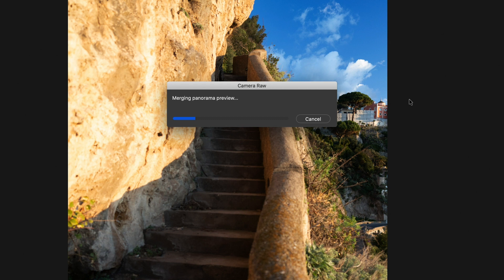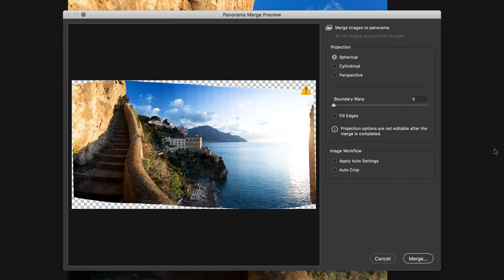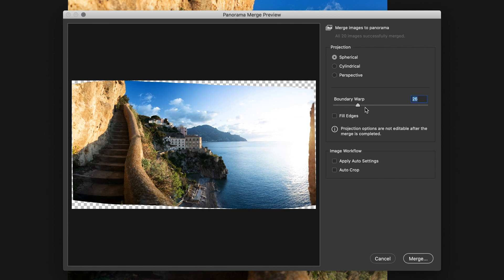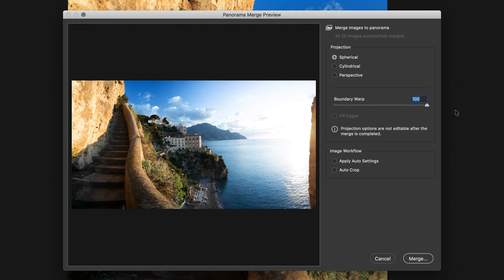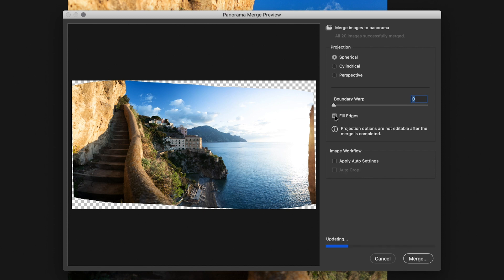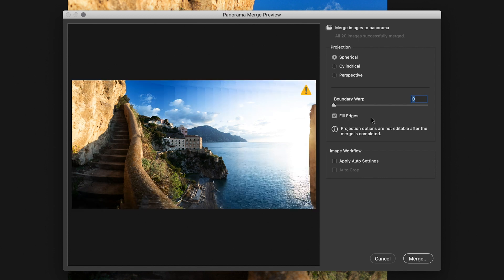Now, we have a few options here. You'll notice Boundary Wrap and you can change that. This will warp your image to fill all available space. I generally don't like doing this because I think it changes the actual image that you shot. There's also Fill Edges. This is very similar to Photoshop's Content Aware. I also don't like doing this because it adds things to my image that weren't originally there.